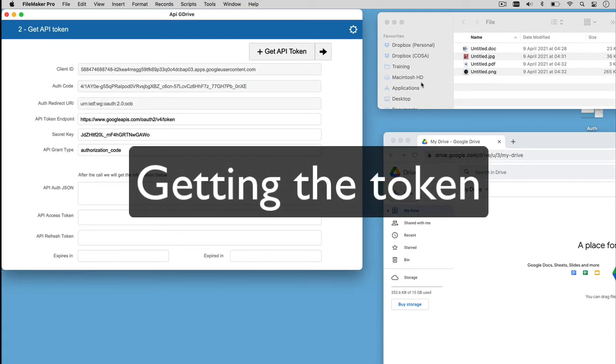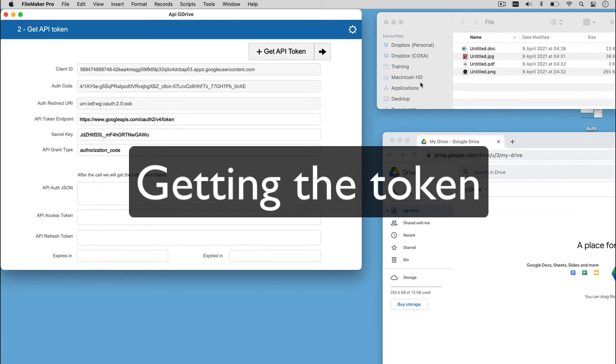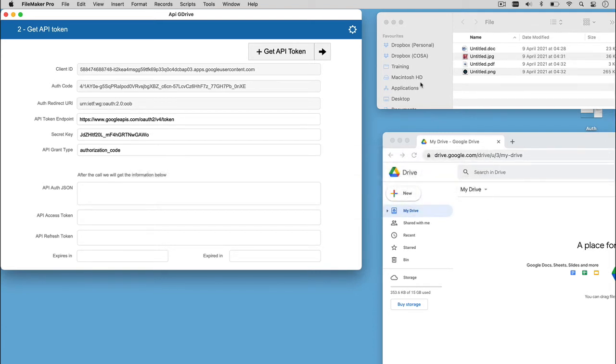Having got this far, we need the token. The token contains the security credential for a login session required to login on Google Drive.